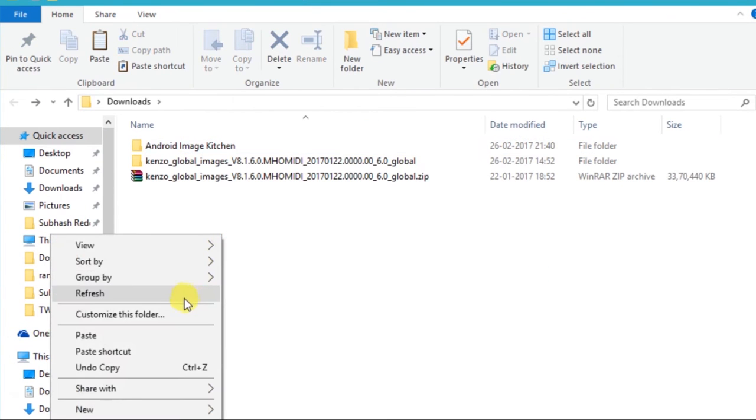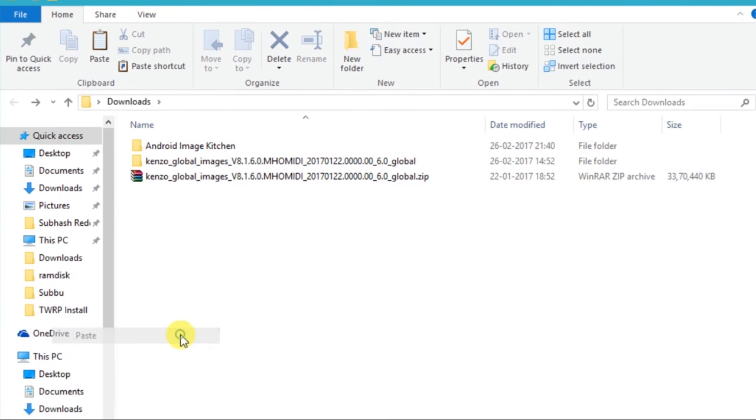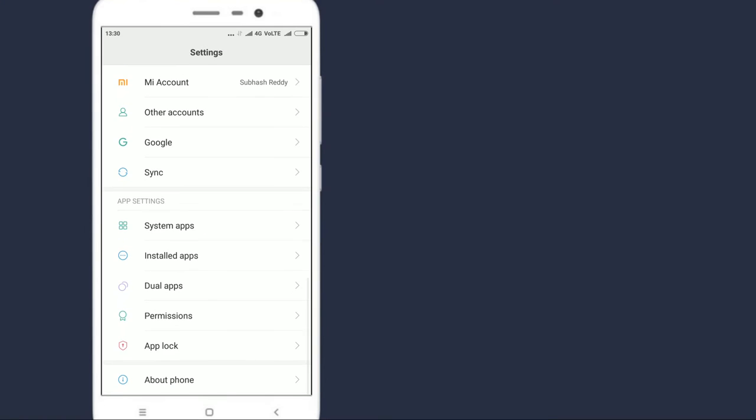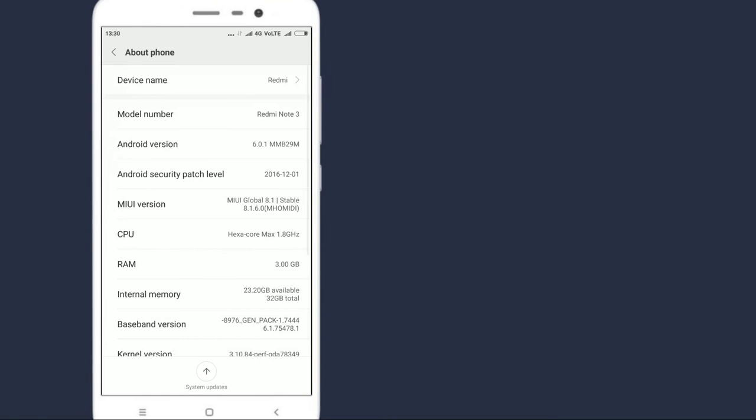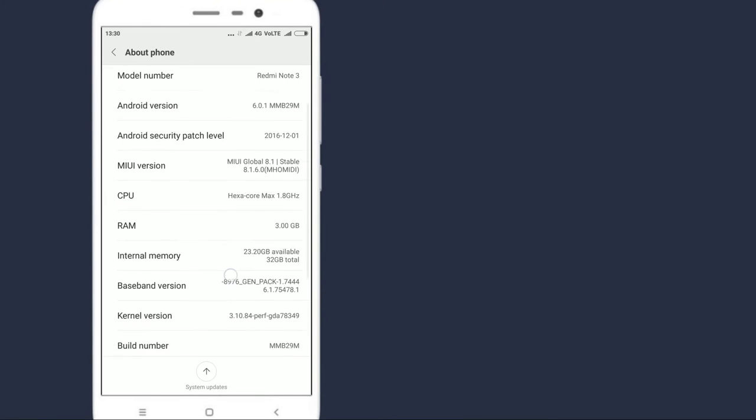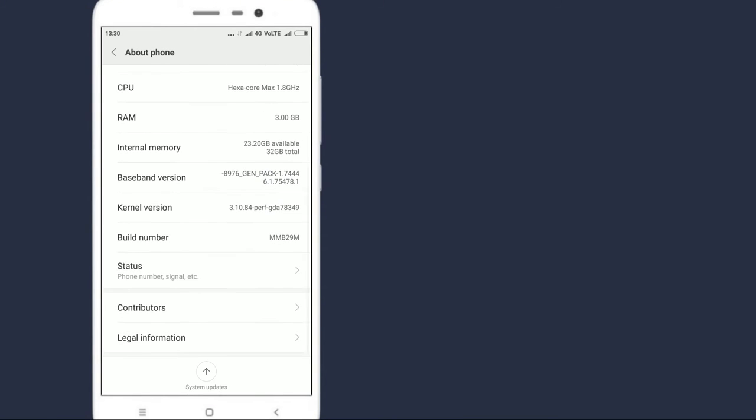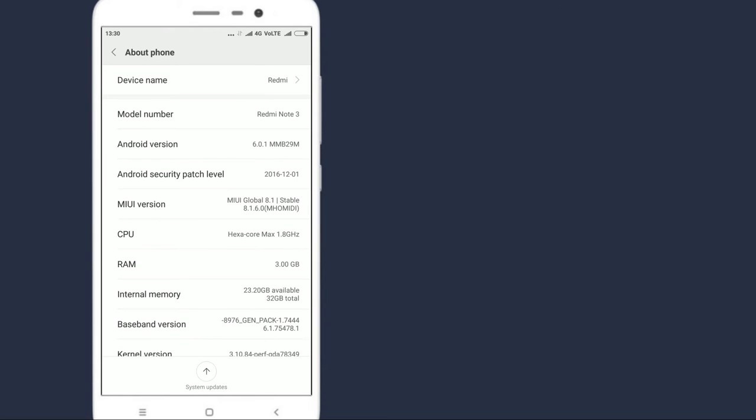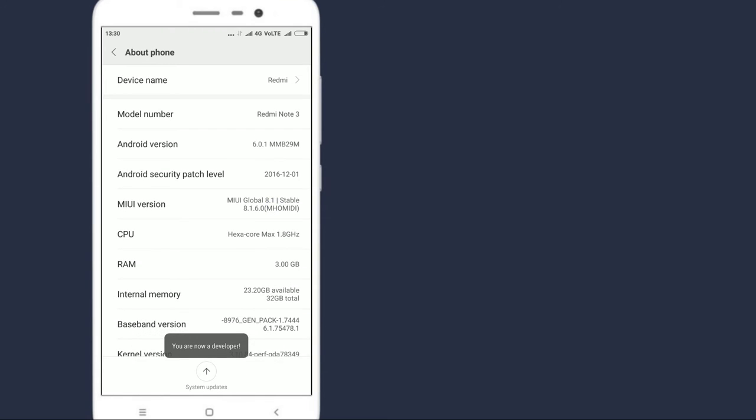On your mobile, go to settings, about phone. Tap several times on MIUI version. This will make you a developer.